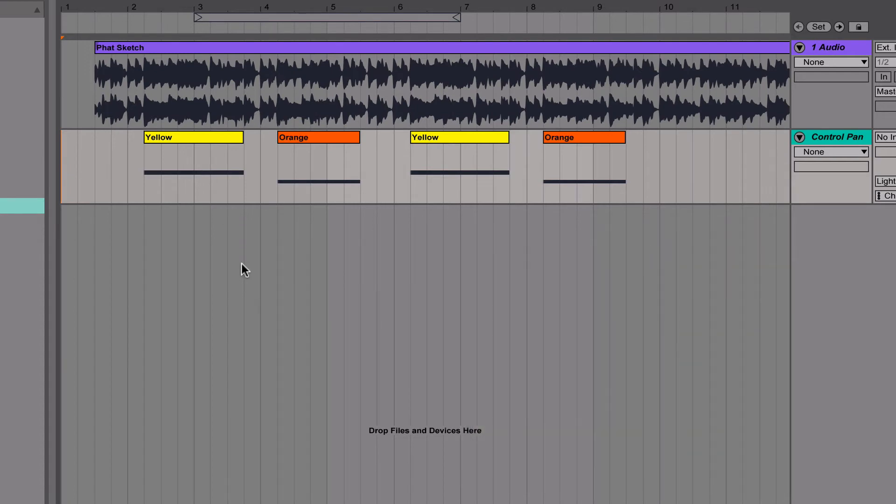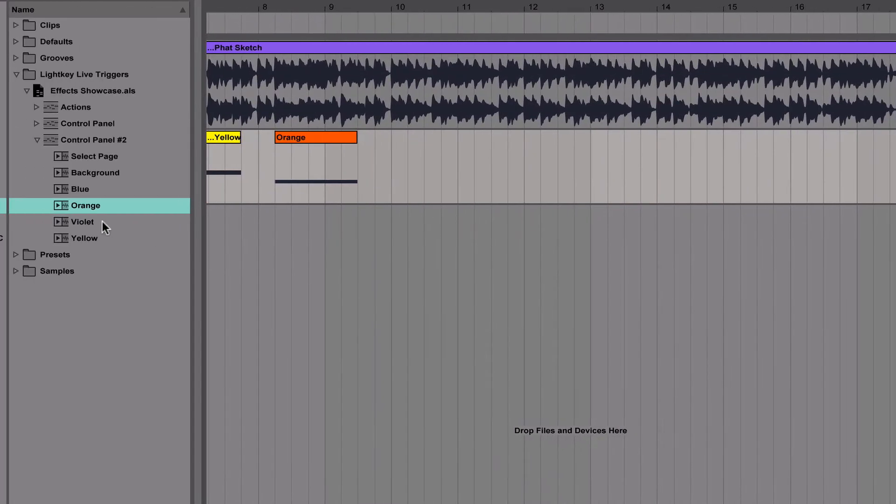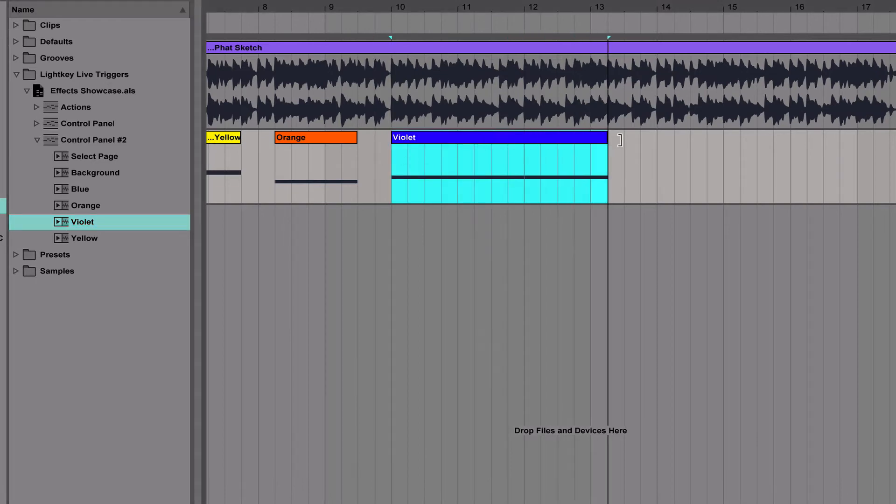Now let's add a few more clips. Again, we drag a clip to the timeline and adjust its length.